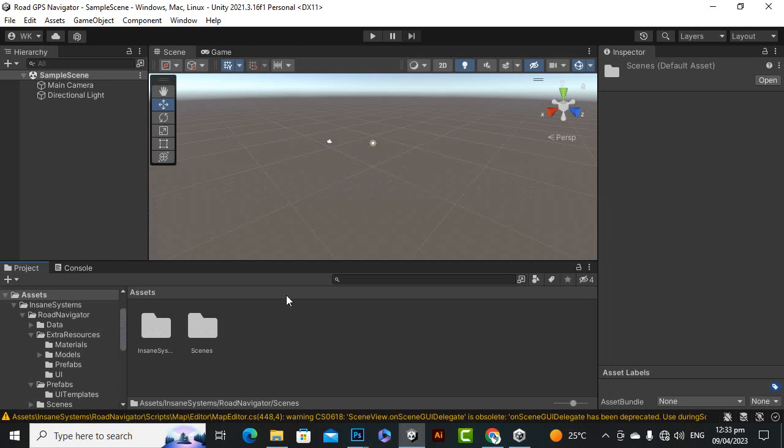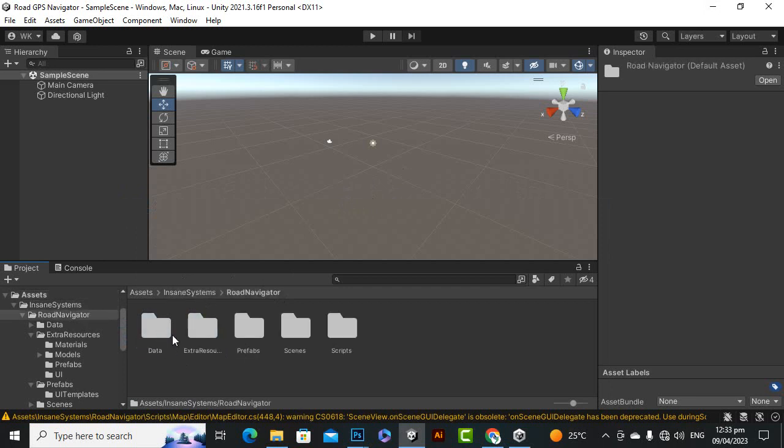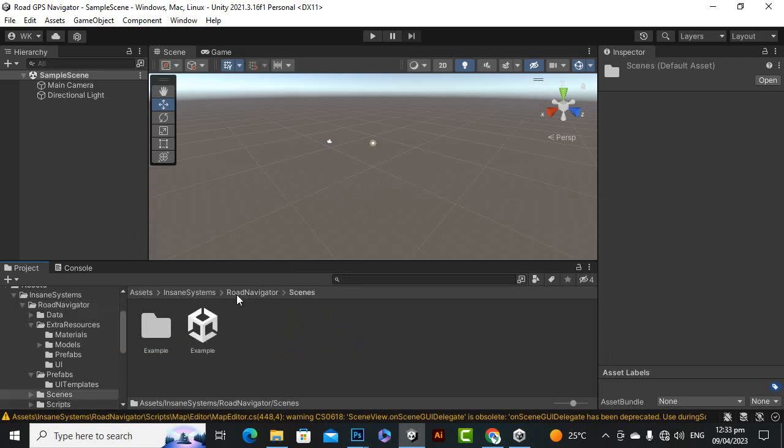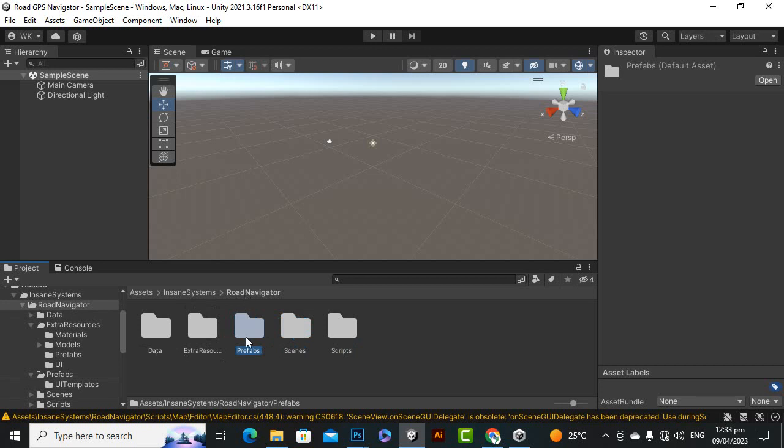When you import the asset you will find this type of folder. Inside this folder you have some other folders like scripts, we have the scenes, we have the prefabs, and these are the prefabs you can utilize.